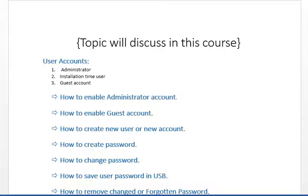For example, if we don't want our data to be copied from our system, we use the Guest account. The Administrator account has a password set to create and update personal data. This is why we create multiple user accounts.